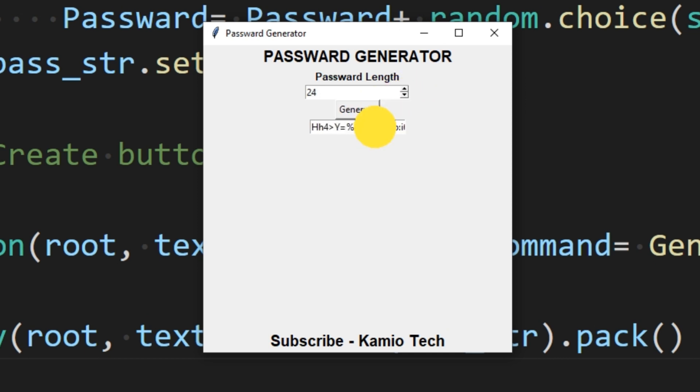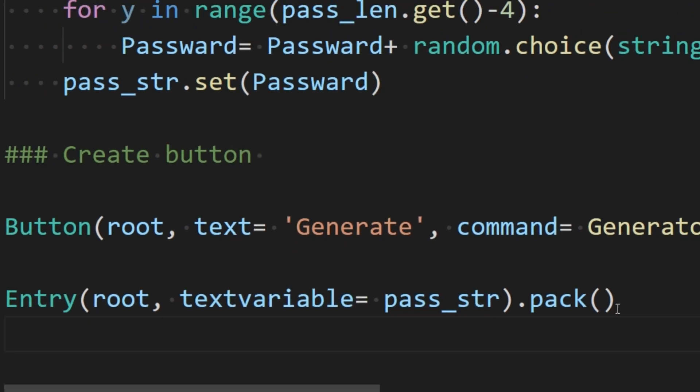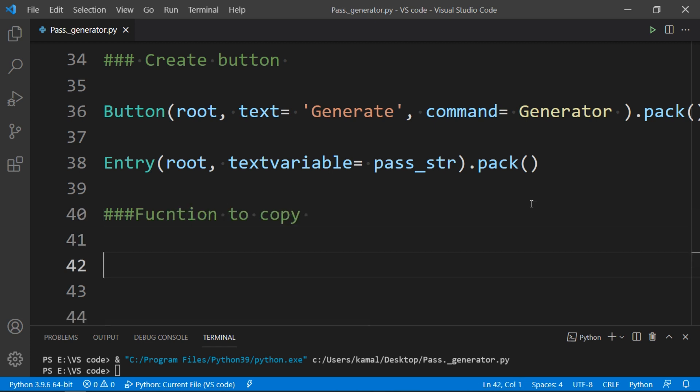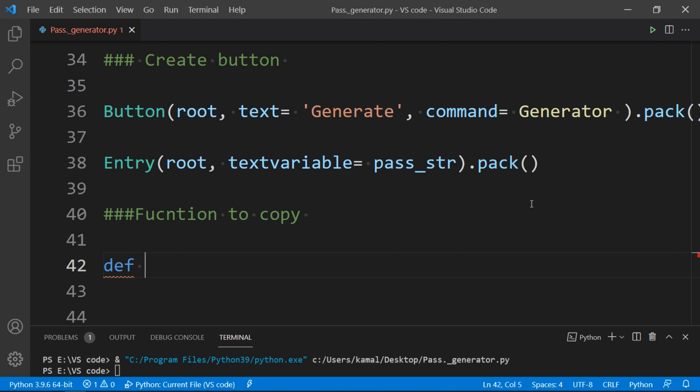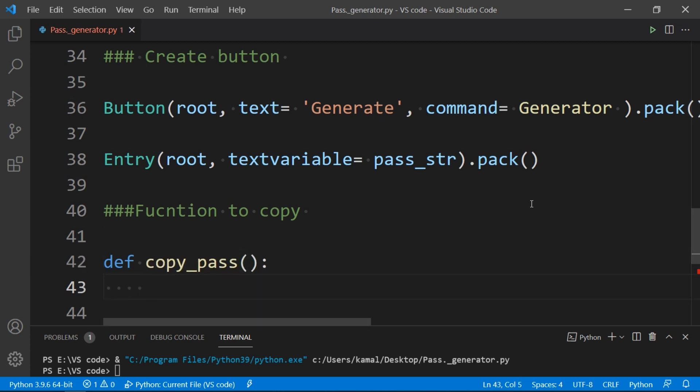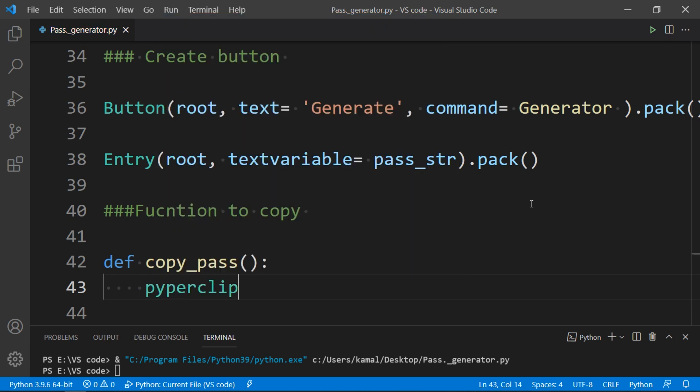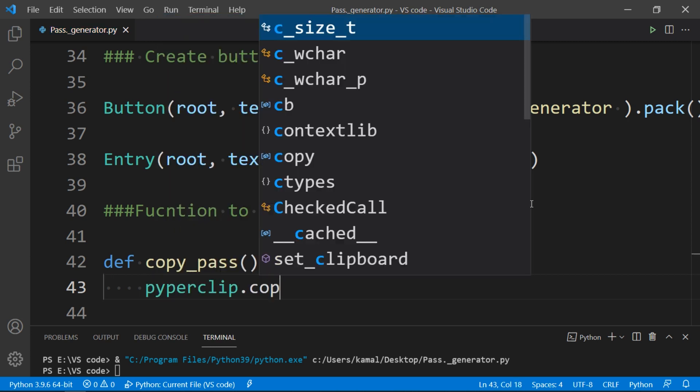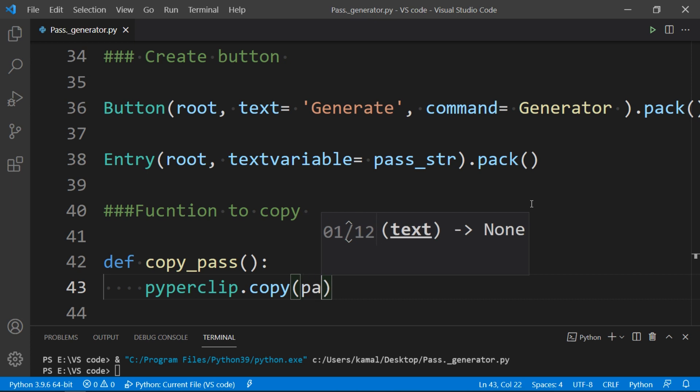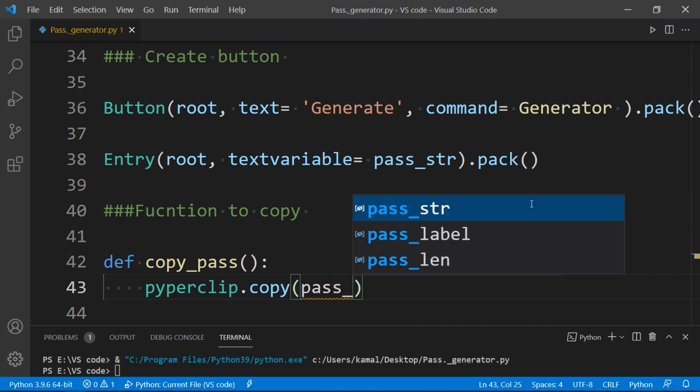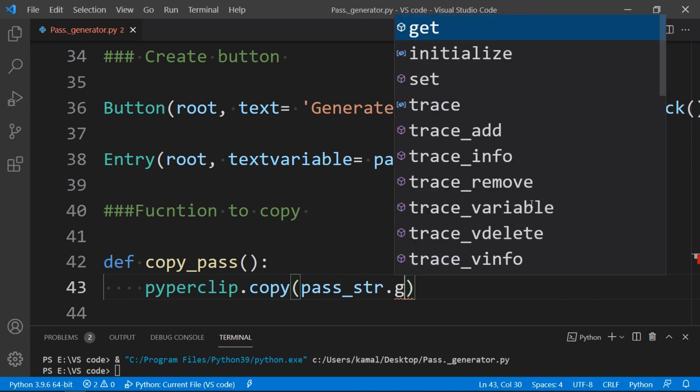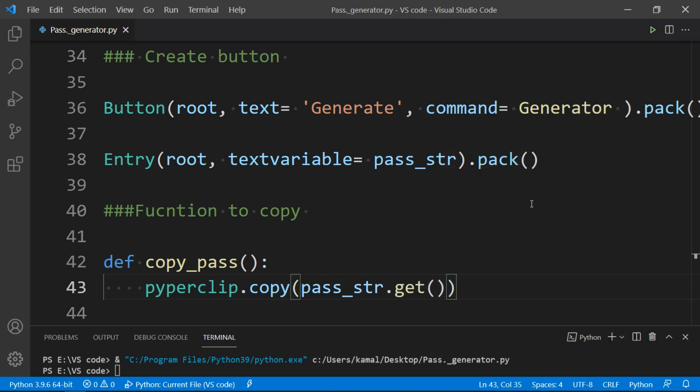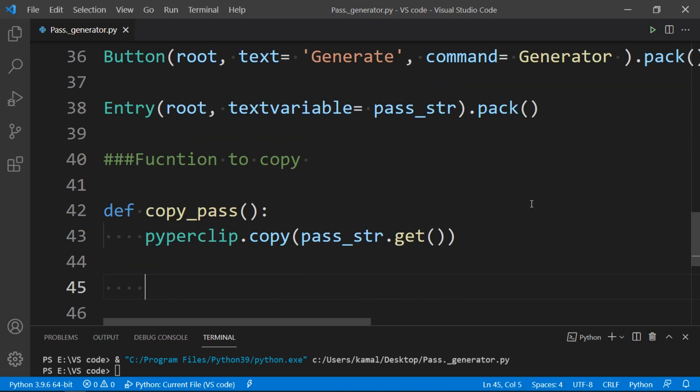And now we want a copy to clipboard button that copy generated password to clipboard. Now to make a button to copy password to clipboard, we need to define a function that copy the password to clipboard. So to do that, just define function copy_pass, and into this we type pyperclip.copy and in brackets pass_str into which we have stored password .get, and this will copy the password to clipboard.